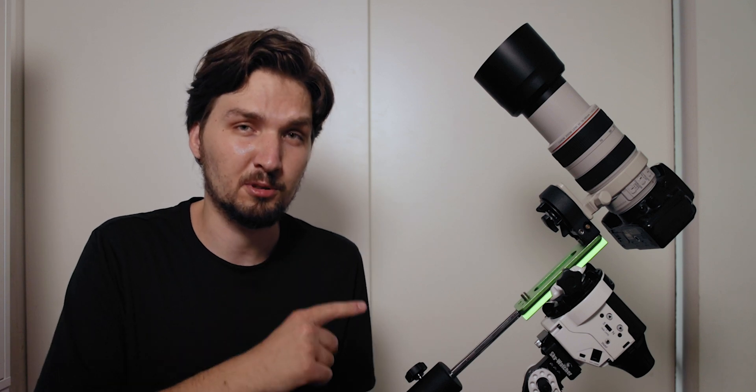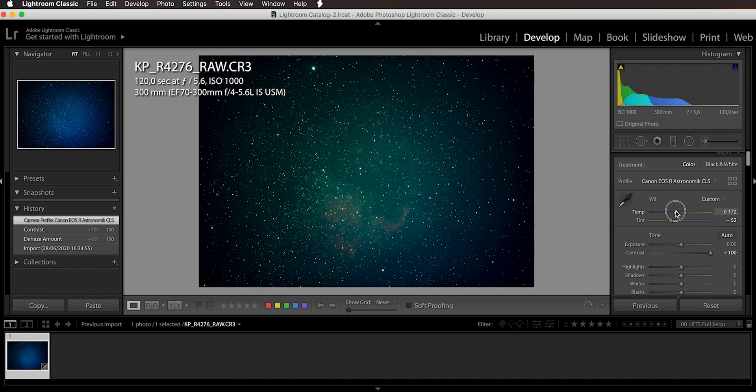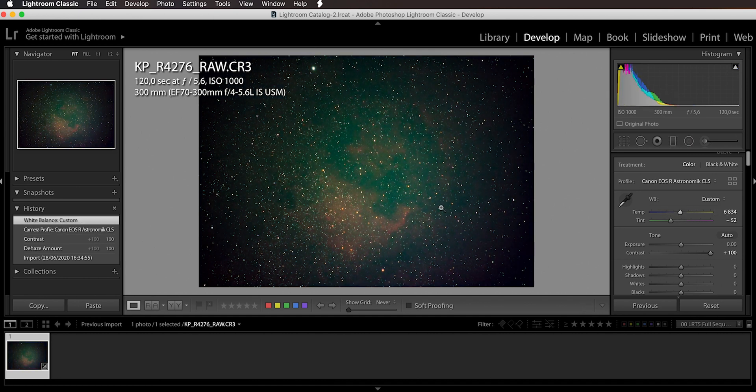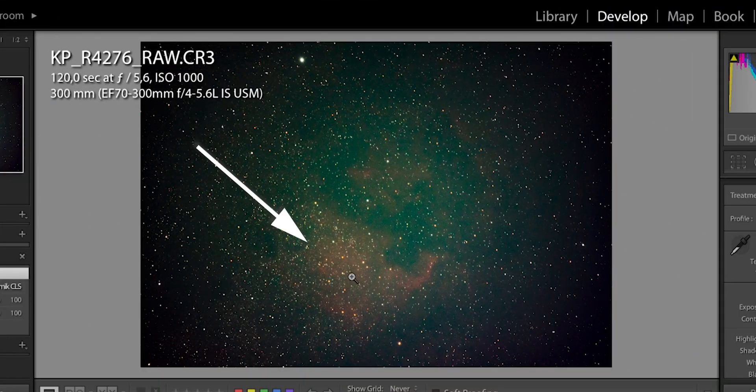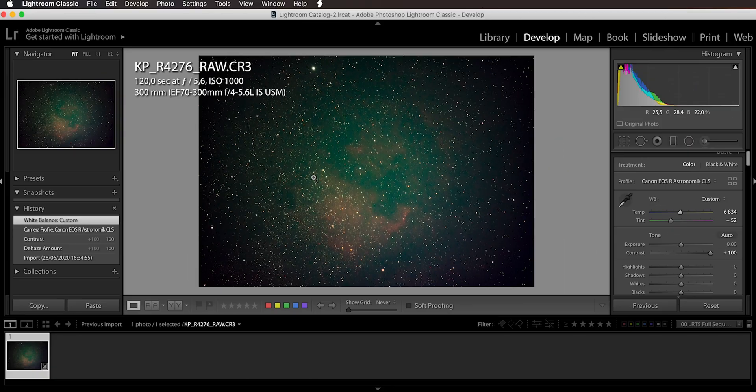Right now what I can do is just warm it up just enough, and right here you can see around 7,000 the nebula are starting to show up. This is the North American Nebula right down below and this is the Pelican Nebula up here.